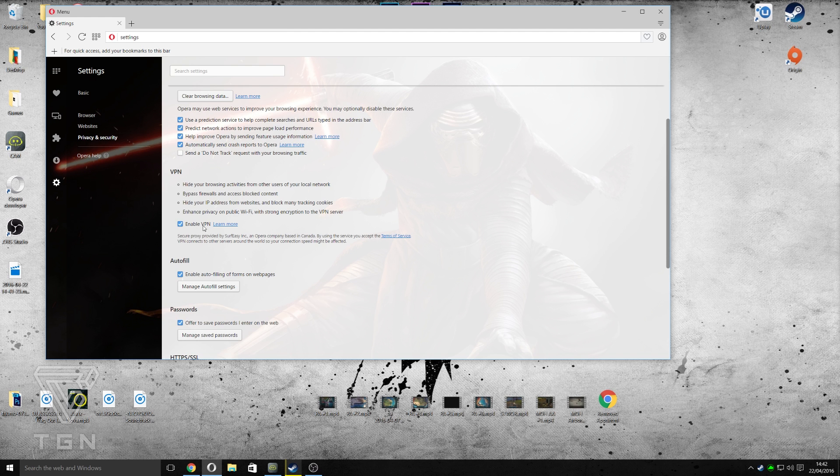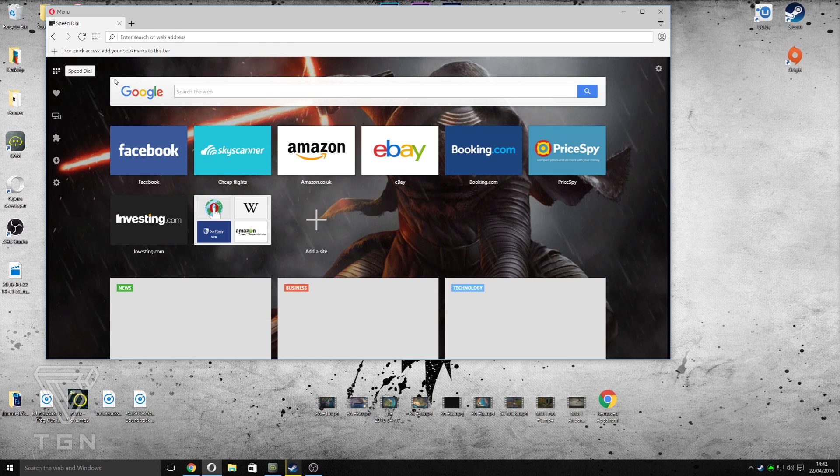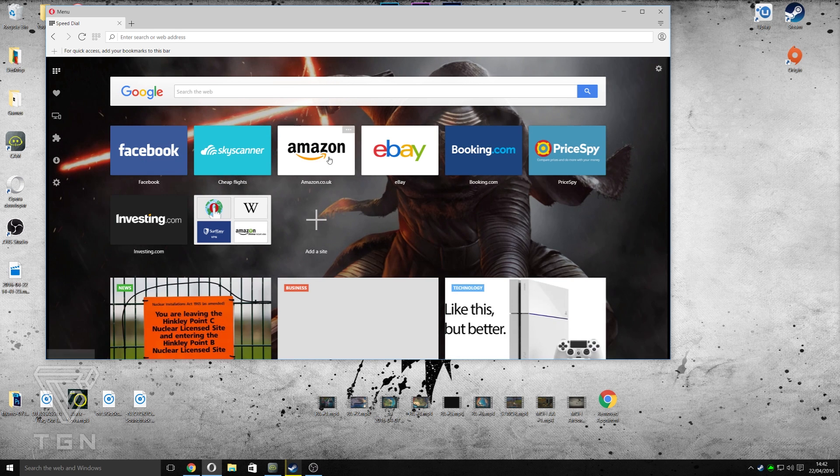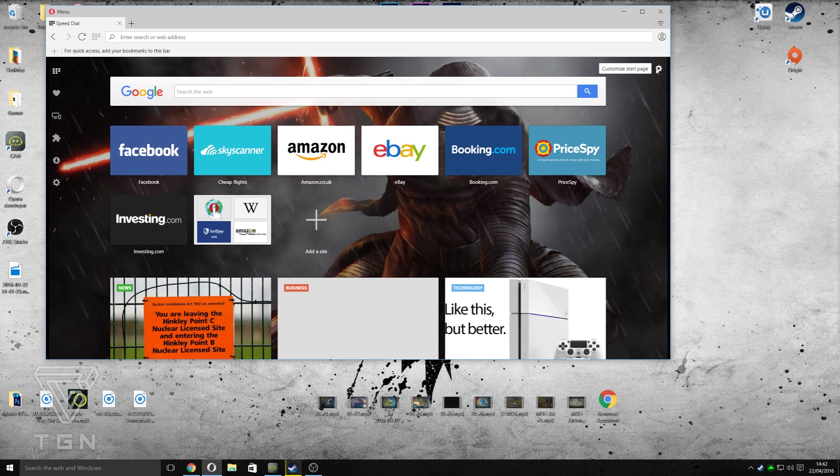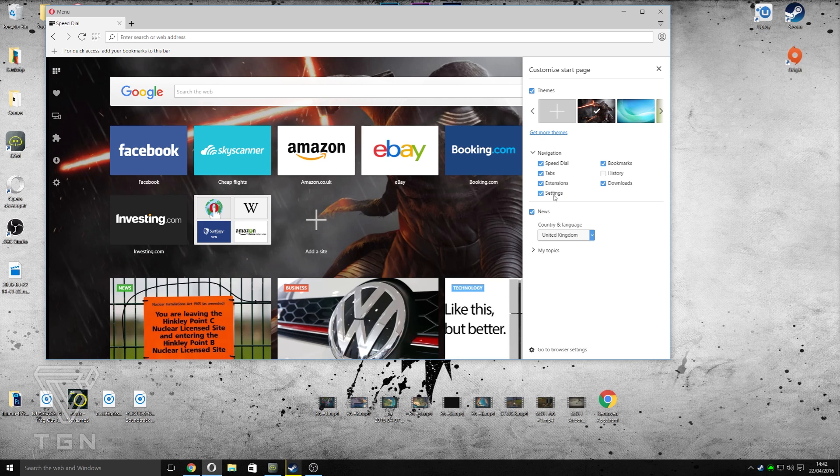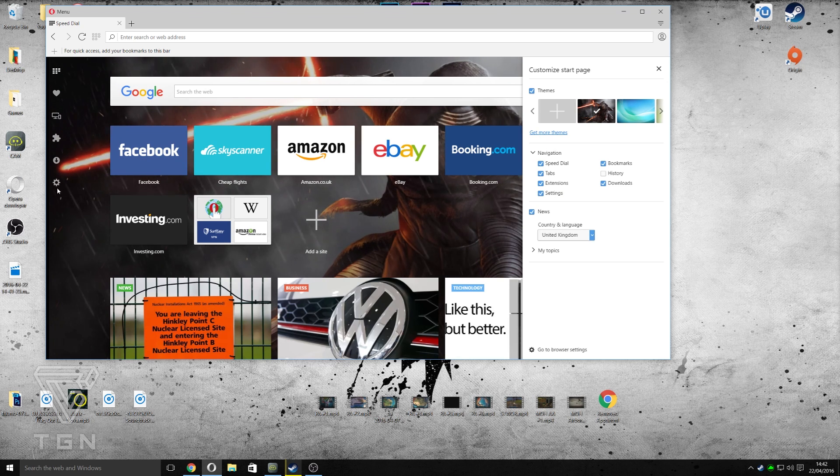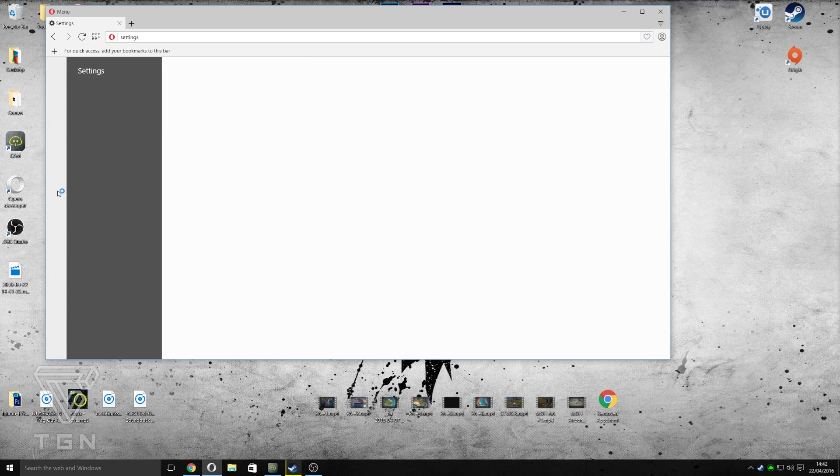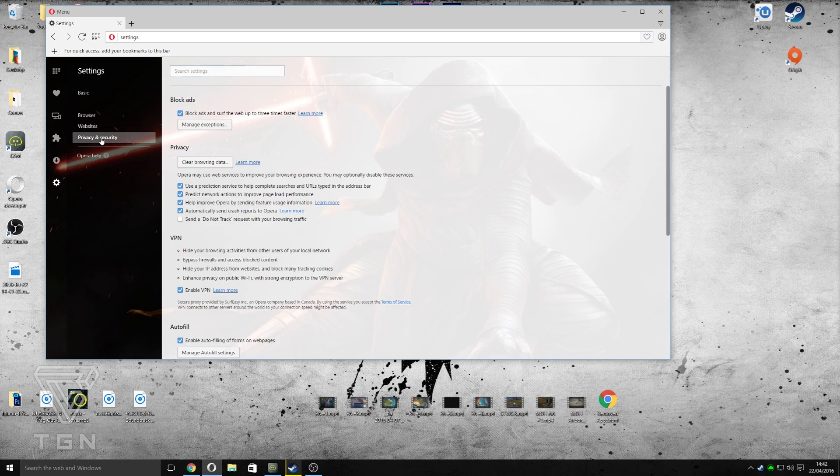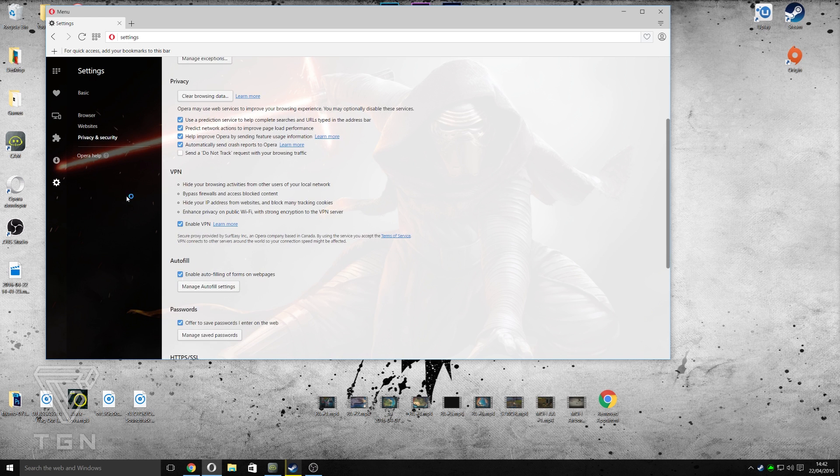If you don't see it when you first install Opera, you'll see this menu here. So you've got to go to customize start page, go to navigation, and make sure the settings is turned on. You'll just see it's right there. And when you go to settings and then privacy again, VPN is right there.